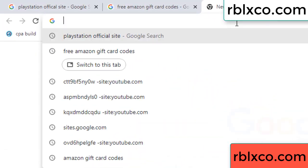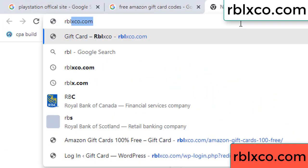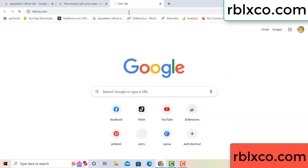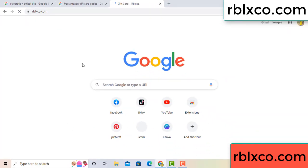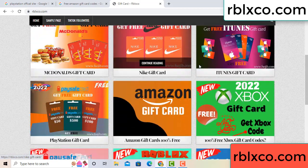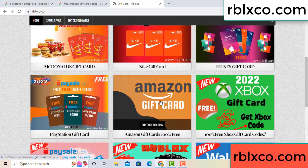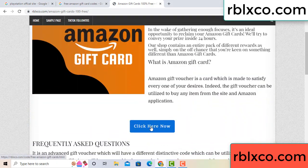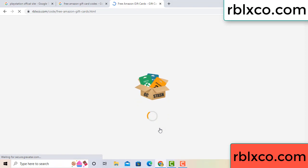Just go to a new website — Google search rblxco.com. On this website, click Amazon gift card. Click here now. Just 30 second wait, 30 second wait — Amazon gift card.